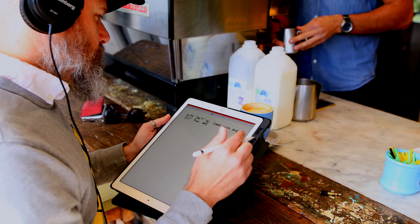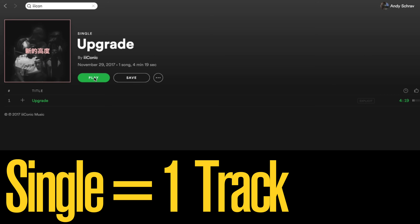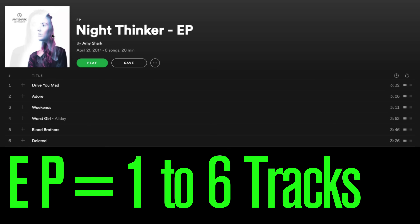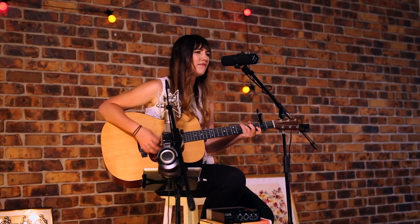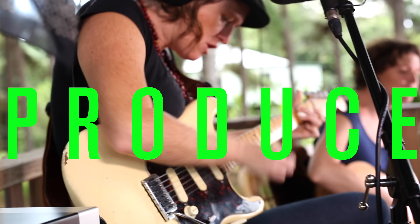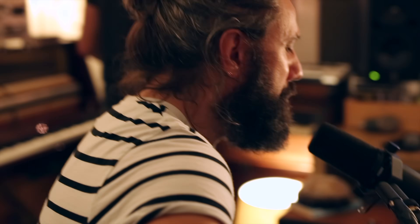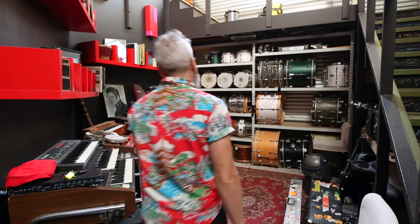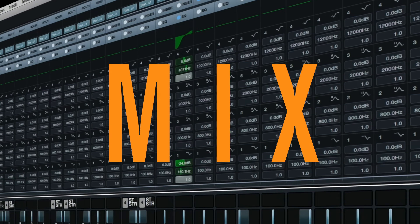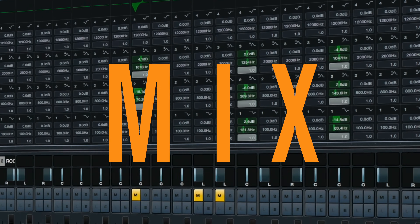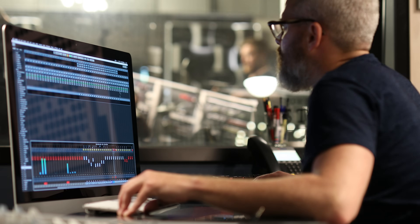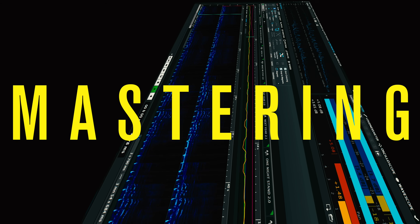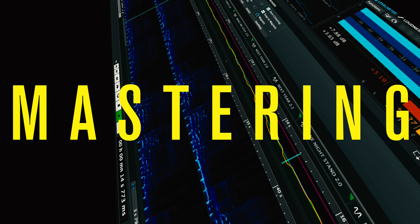Step 1: you've written some music, or a song, or a number of songs that you're going to release as either a single, an EP, or a full-length album. Step 2: you record and produce the music at either home, in a project, or a professional studio. Step 3: you mix down all the tracks into a stereo file, or you pay a mix engineer to do that for you.